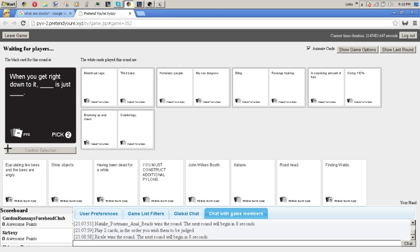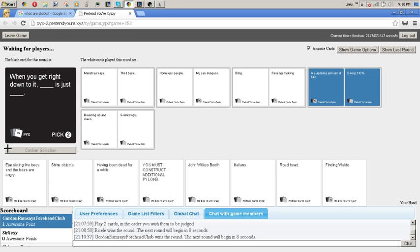Swaggy. When you get right down to it, menstrual rage is just third base. Really? I was getting rid of all my bad cards. I had the bling in revenge.